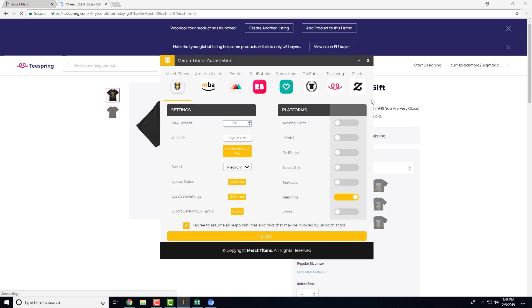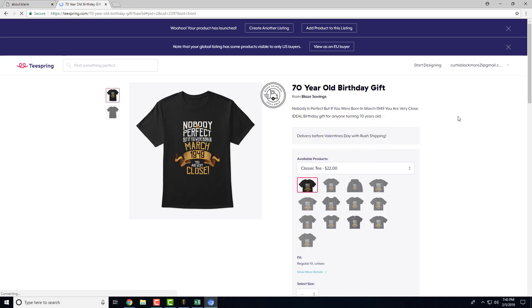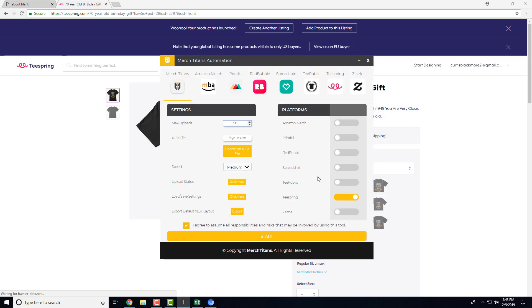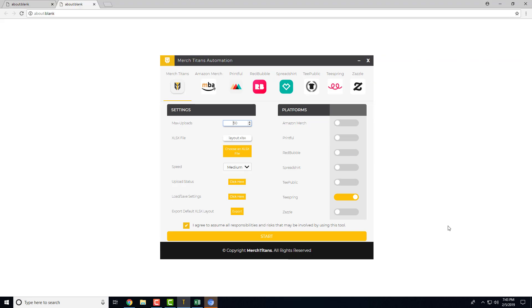And I do believe that new accounts on Teespring have a 50 cap per day, so you can upload 50 designs per day. Anyway, that's the Teespring settings, that's how it works. I'll see you in the next video where we talk about Zazzle and how to set up the settings there.